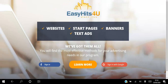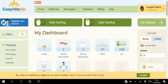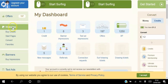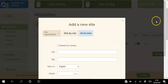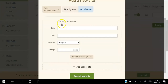Once you create your free account you will have access to this back office. To start getting traffic to your website, go to Websites and then you can add a new site — you can add one site at a time. If you want to reward people for reviews you can click that, otherwise just add your website link, give it a title, pick the subject for that website, and click Submit.